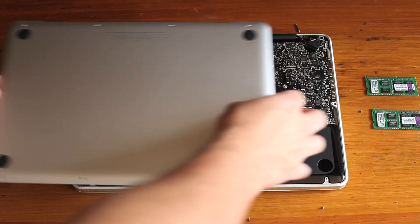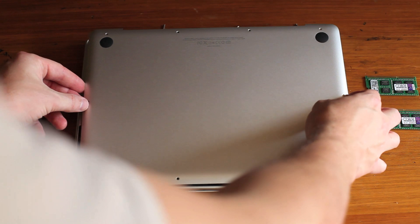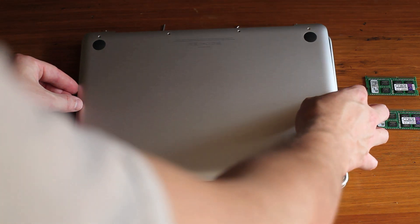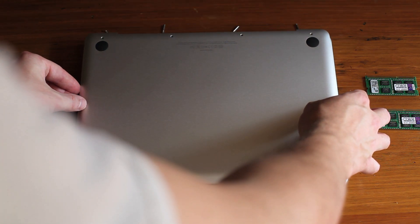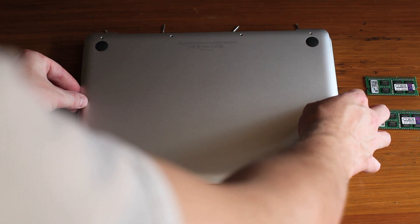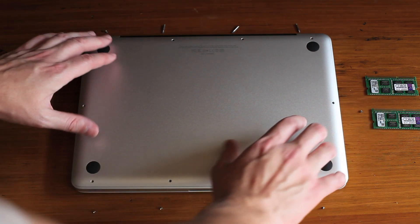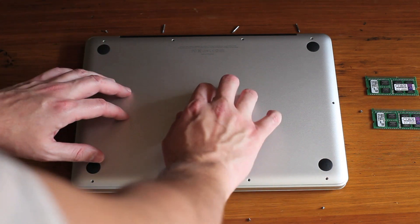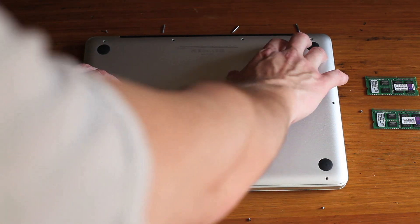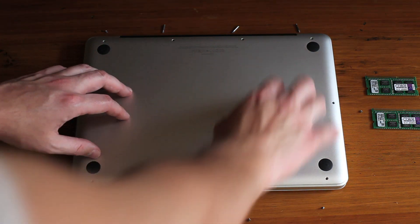All right, now it's time to reinstall the back cover. Hopefully you've kept track of where those three long screws go. If you haven't, you can see at the top of the video where they go.